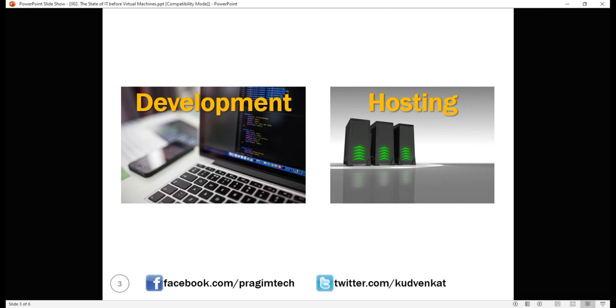Let's discuss what we used to do in the past prior to the technologies like virtual machines and containers came into existence. We'll discuss what virtual machines and containers are and the problems they solve in our next video.